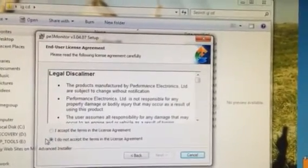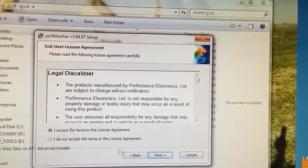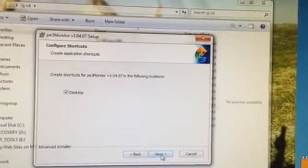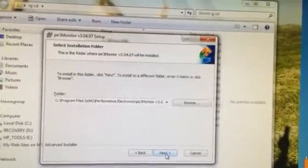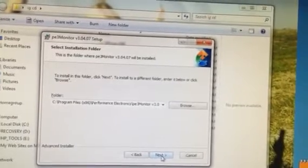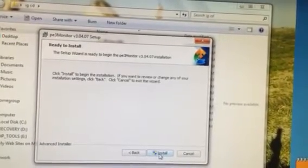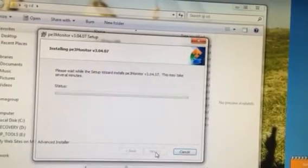And we're going to accept and go next. We're going to add a desktop icon, then we're going to load it into the computer, and then we're going to click install.